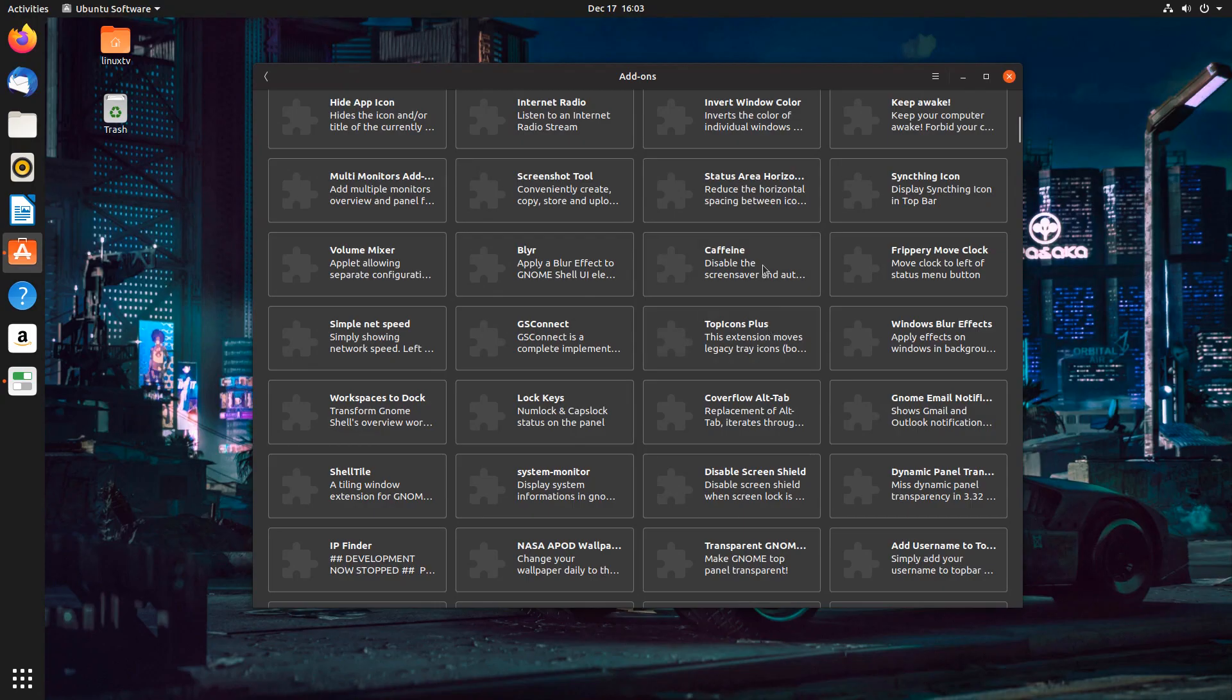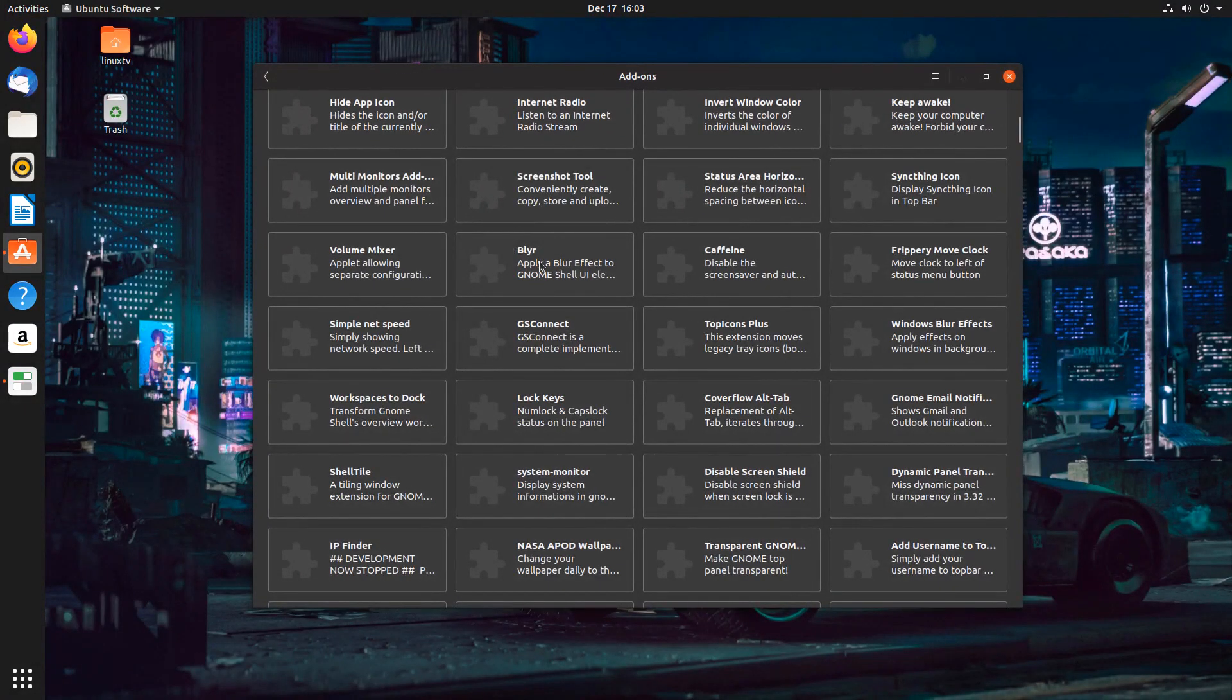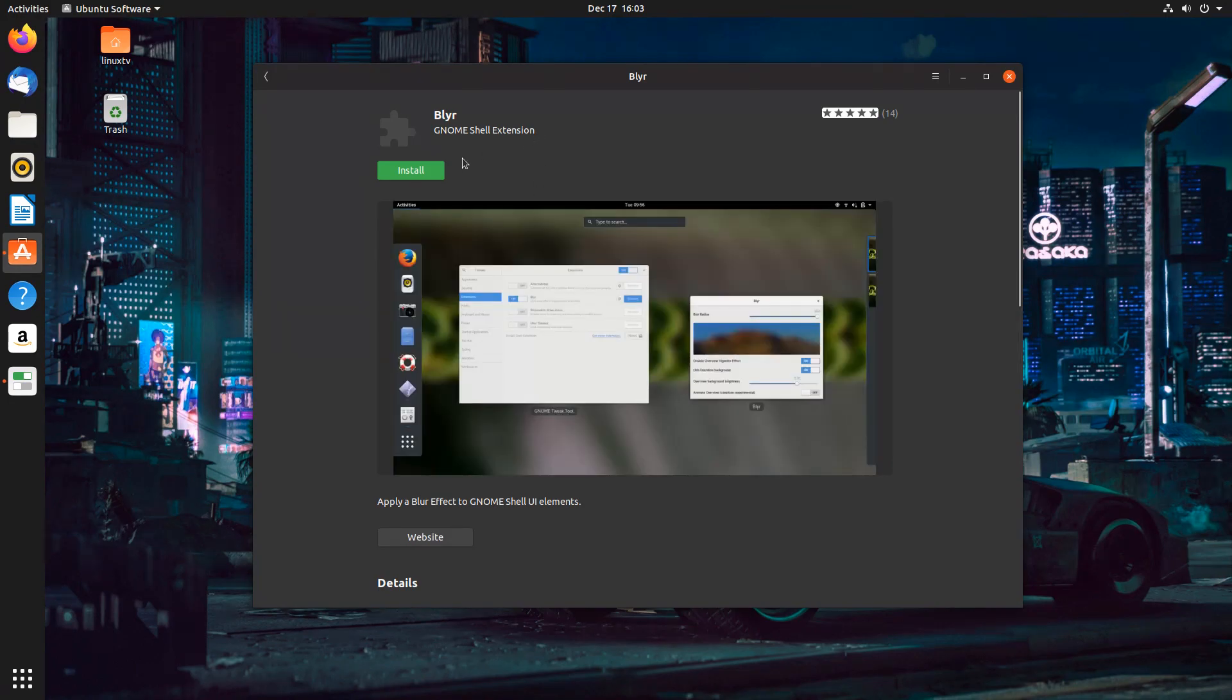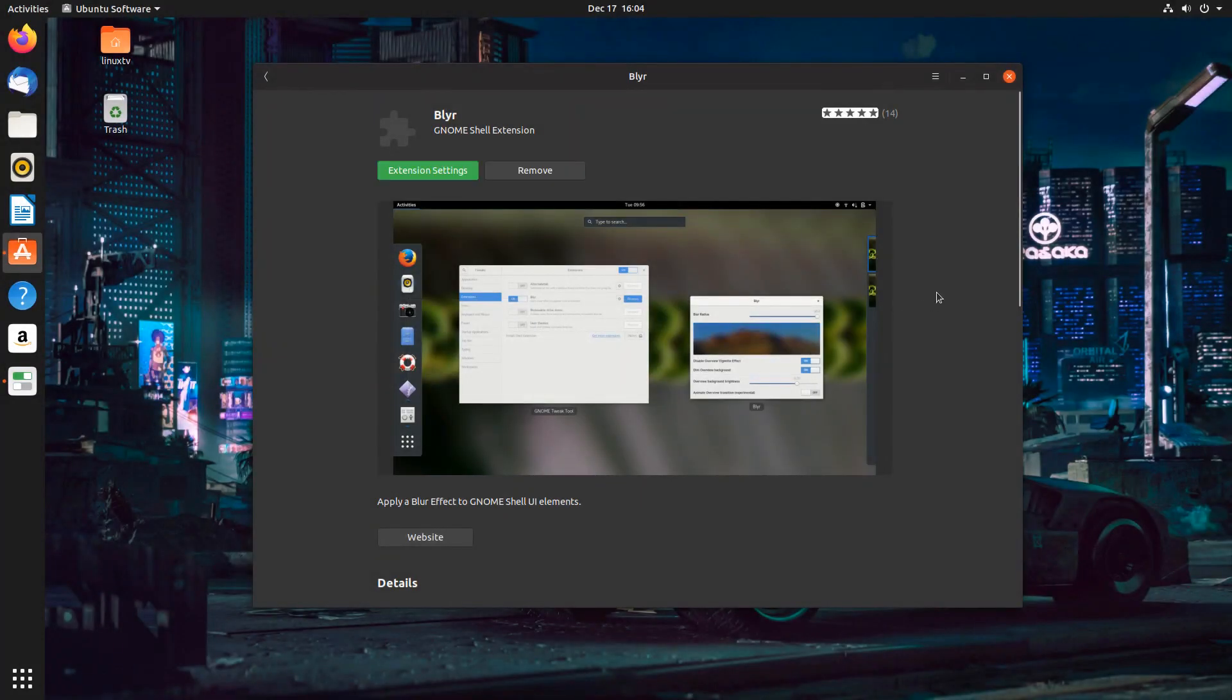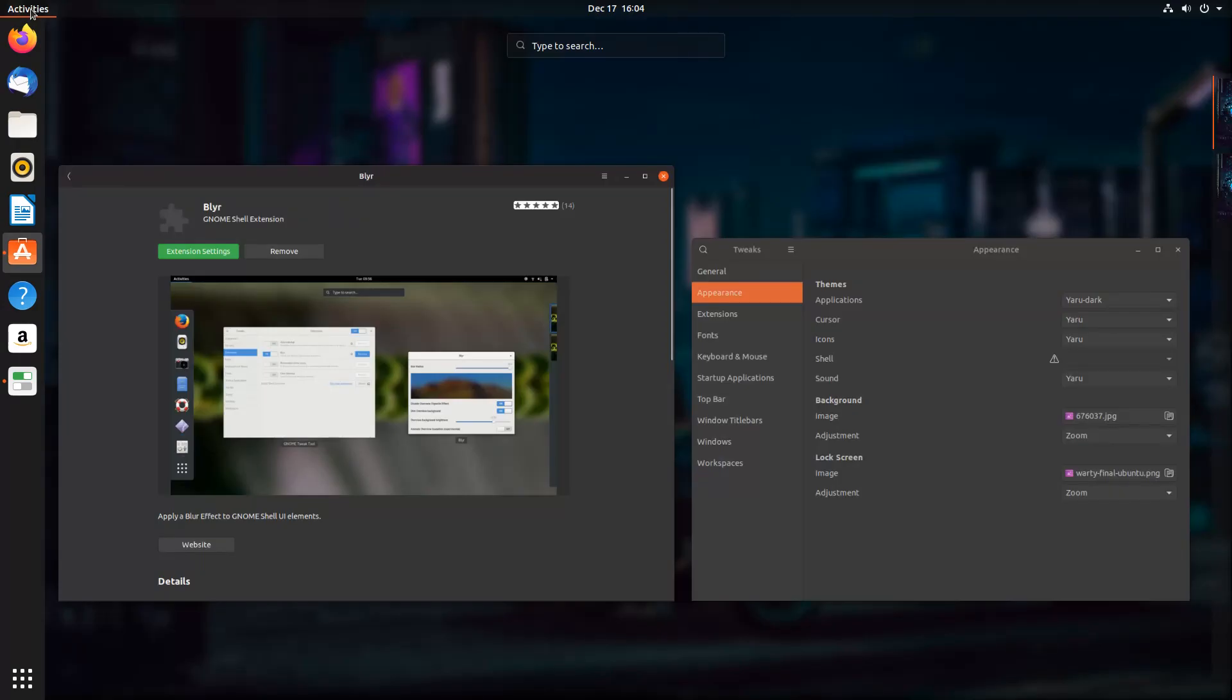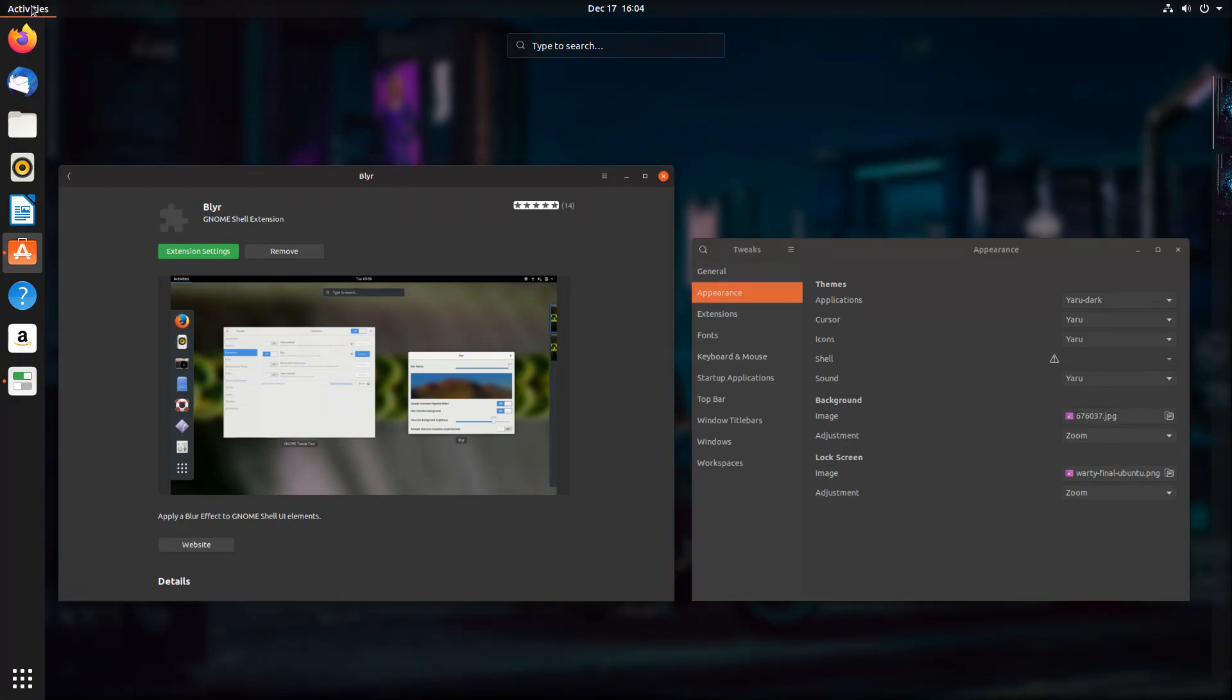So, for example, when you go into the overview, you see how the background is still clear and visible. But if you wanted to install Blur, this is an extension that applies a blur effect to the Gnome shell UI elements. So if I installed this and I clicked on the install button, it's going to enable it by default. And you'll know it's installed because it says extension settings and remove. So now when I go into the activities overview, you see how it's got this nice Gaussian blur in the background. So now it keeps the applications at the forefront when I'm in the activities overview.